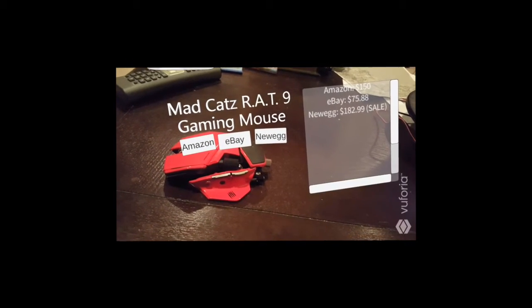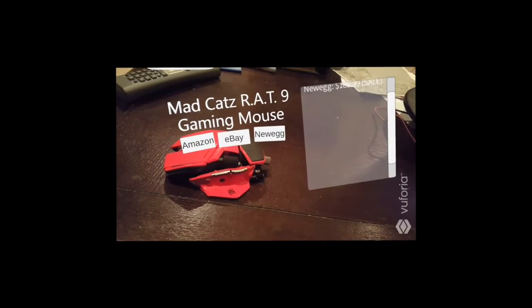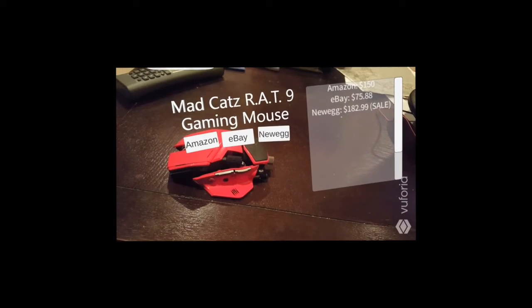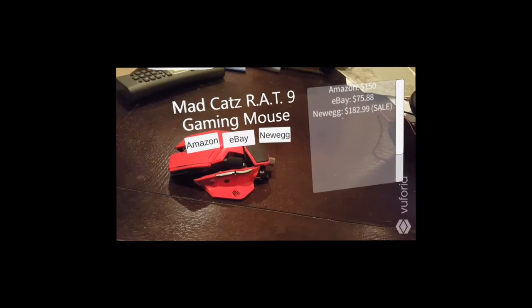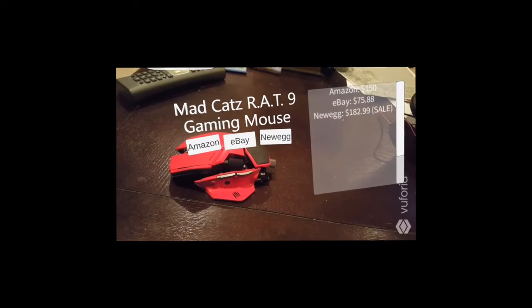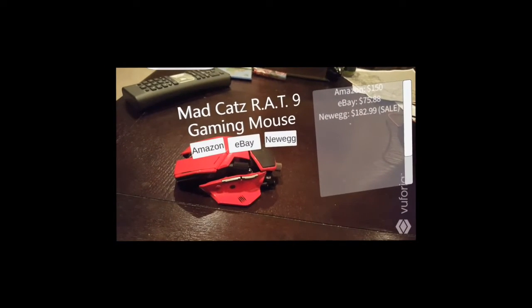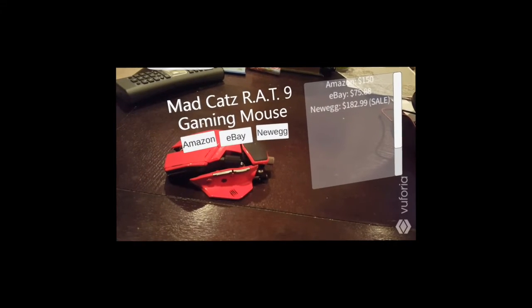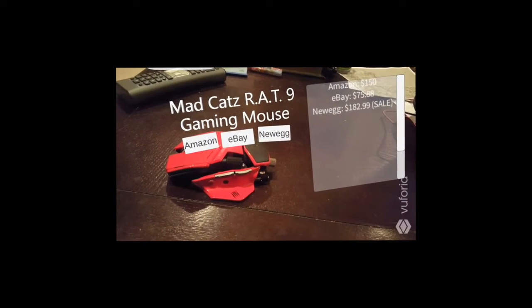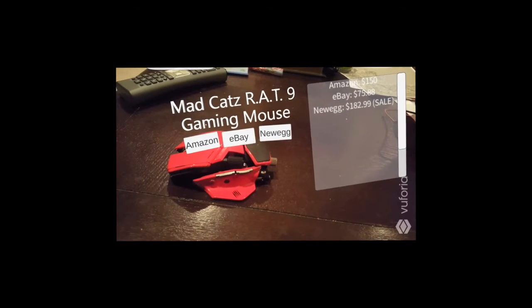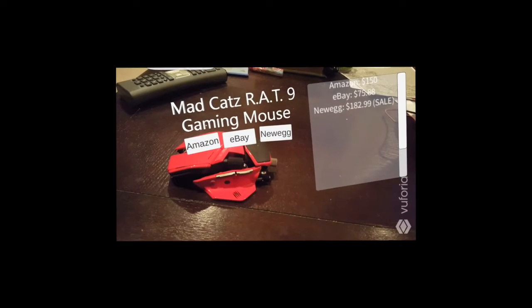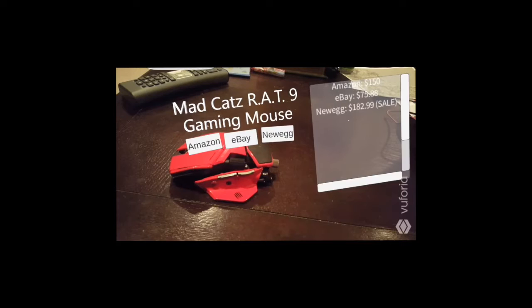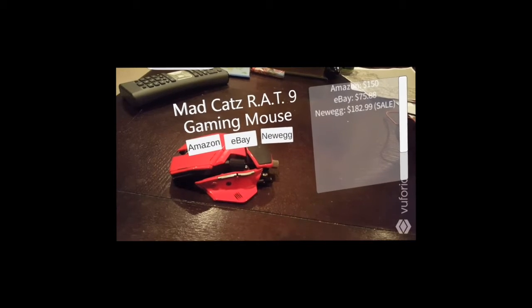We just have a little menu on the right that shows different retailers where you can buy this device and the price. So Amazon is $150, eBay is $75, and Newegg — obviously that — and it's on sale.